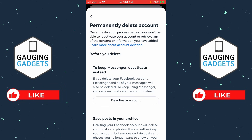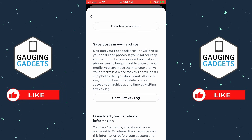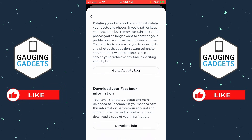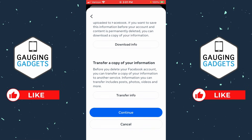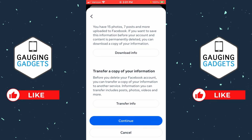It will then give you the option to first choose to only deactivate your account, which can be reopened later. You can also save your posts in an archive, download your information from Facebook, and transfer your information. After reviewing those options, select Continue.